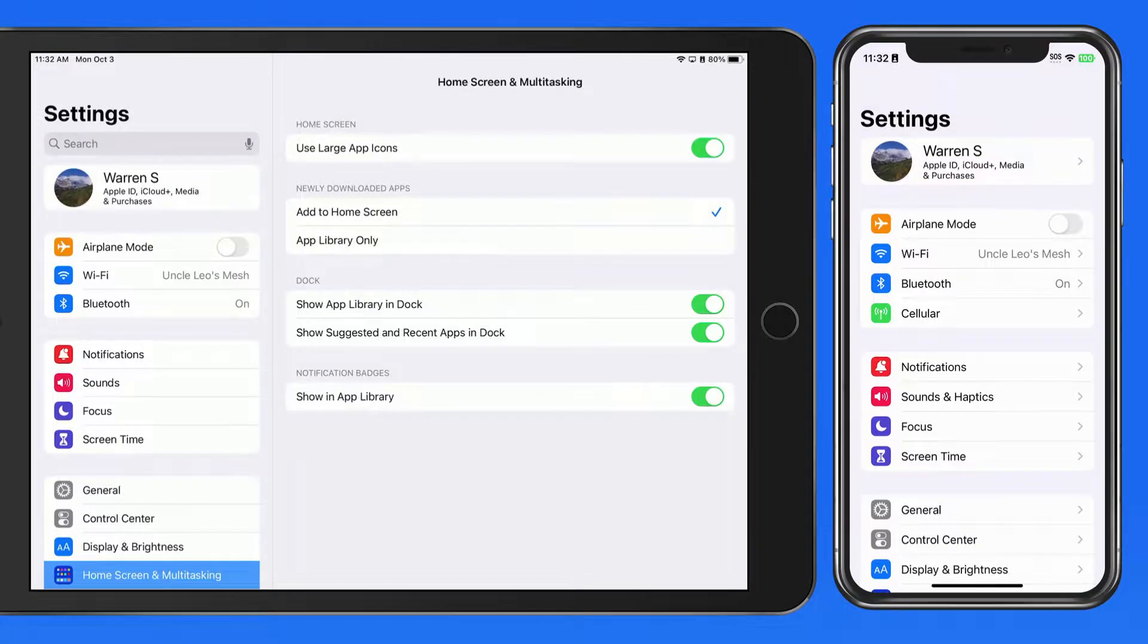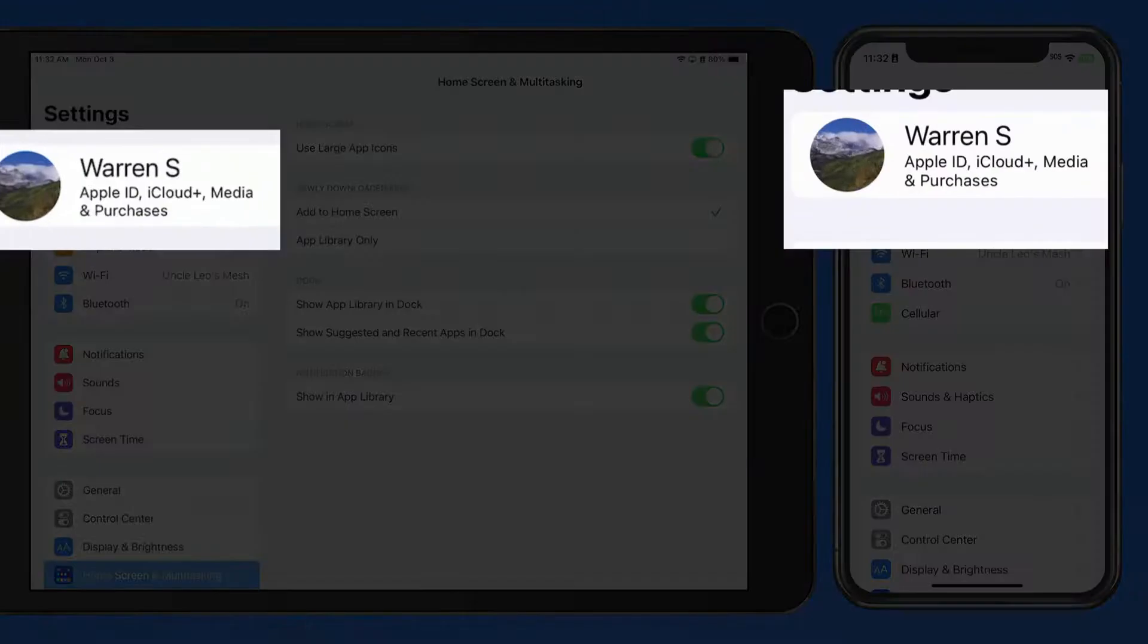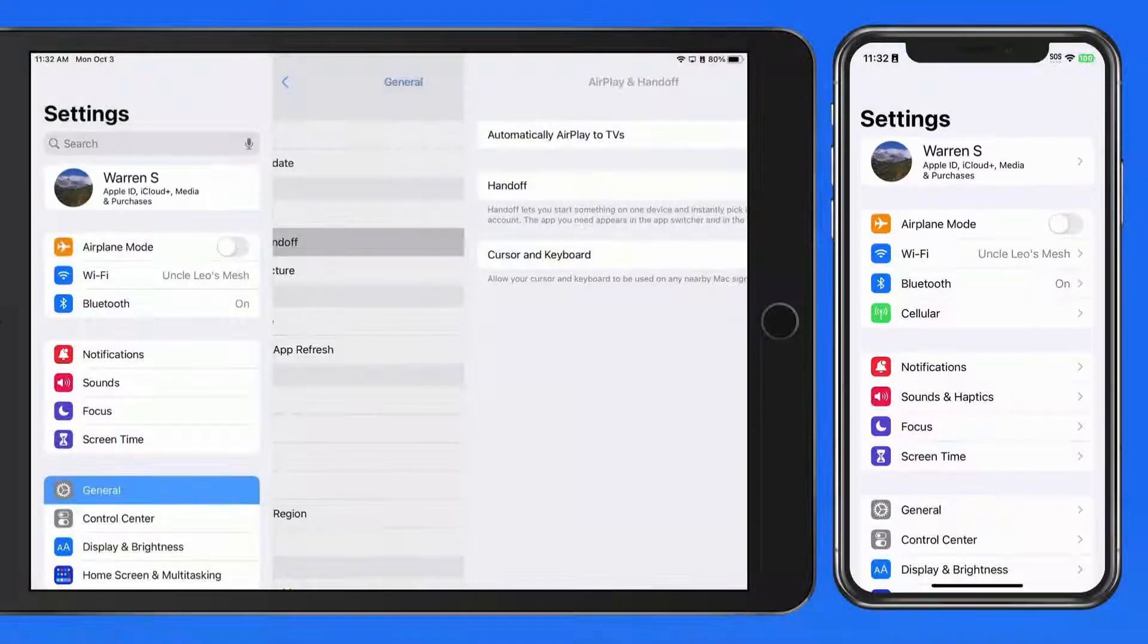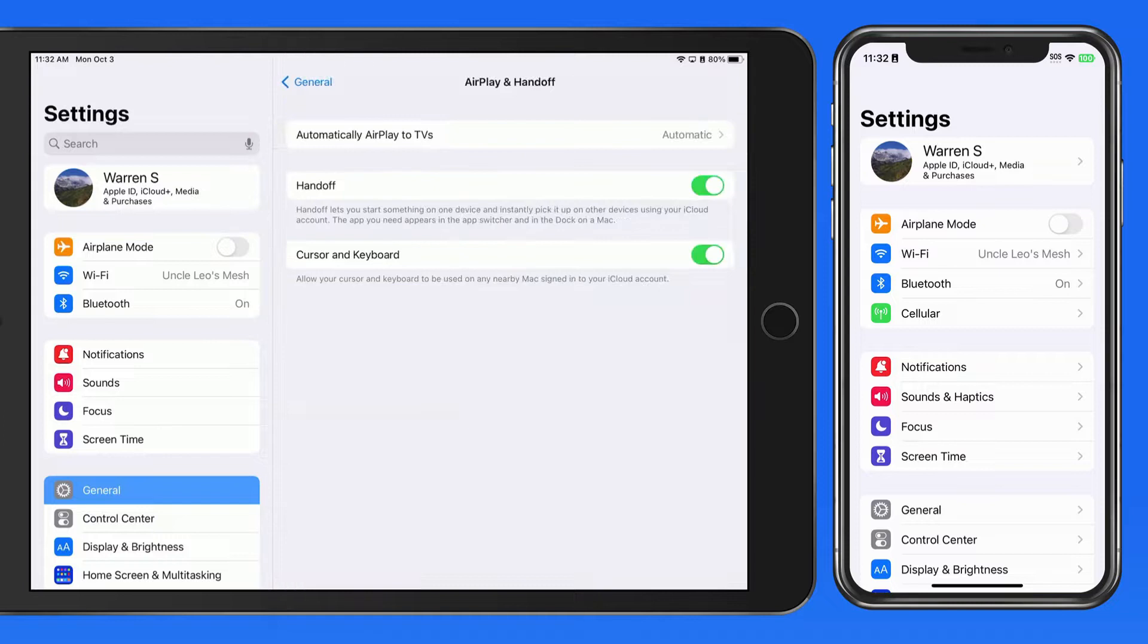Handoff is only going to work between devices that are all signed into the same iCloud account. We can't use Handoff between users, like we're able to when sharing files with AirDrop.